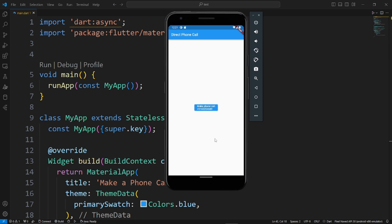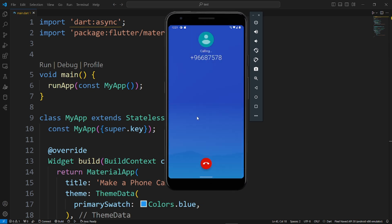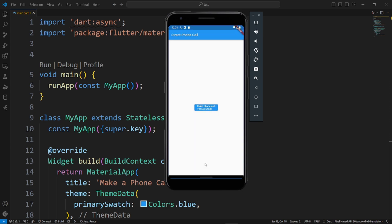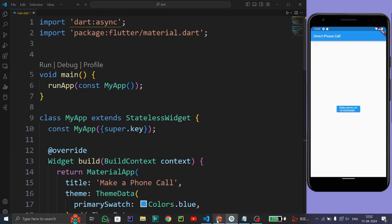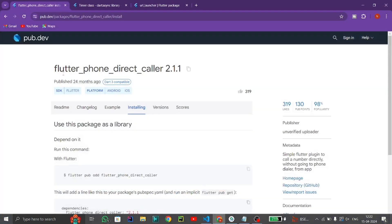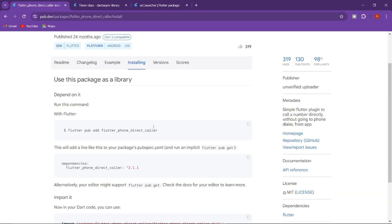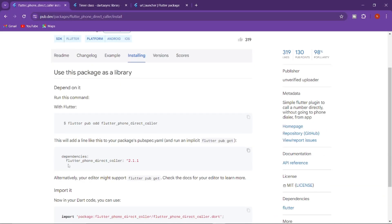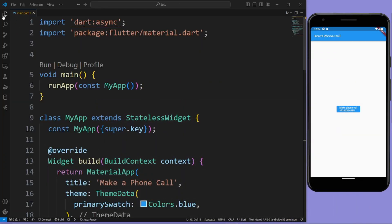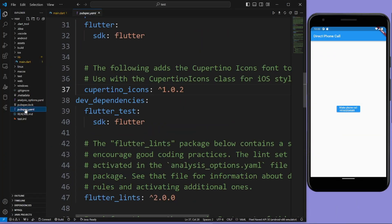Hello everyone. In this tutorial we will see how to make a direct phone call through a Flutter app. For this we need a package called flutter_phone_direct_caller. Just copy this dependency and paste it in the pubspec.yml file.